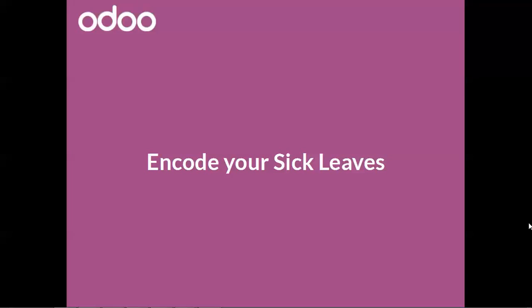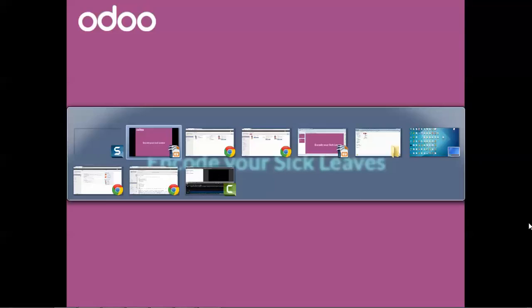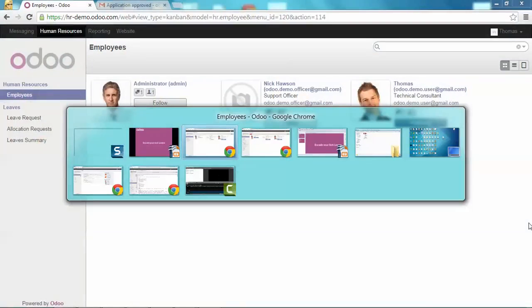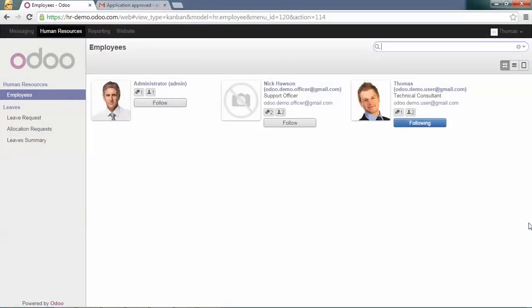Hello, in this video we will see how to encode your sick leaves as a human resource user as Thomas.